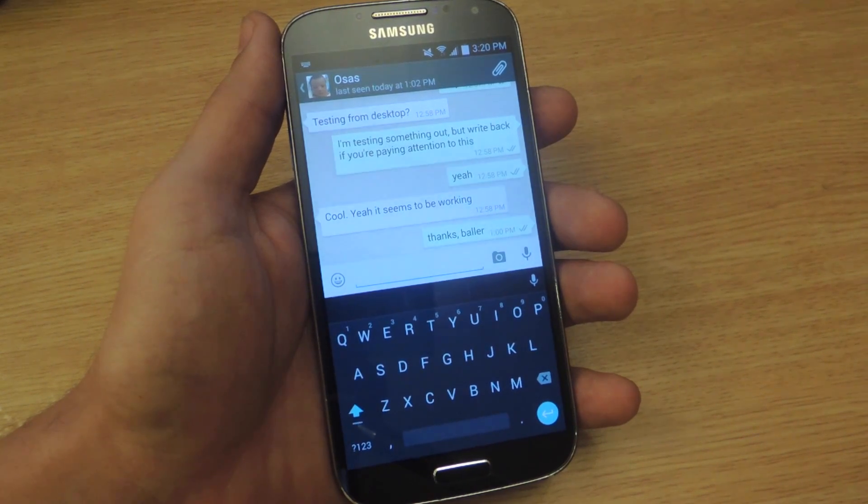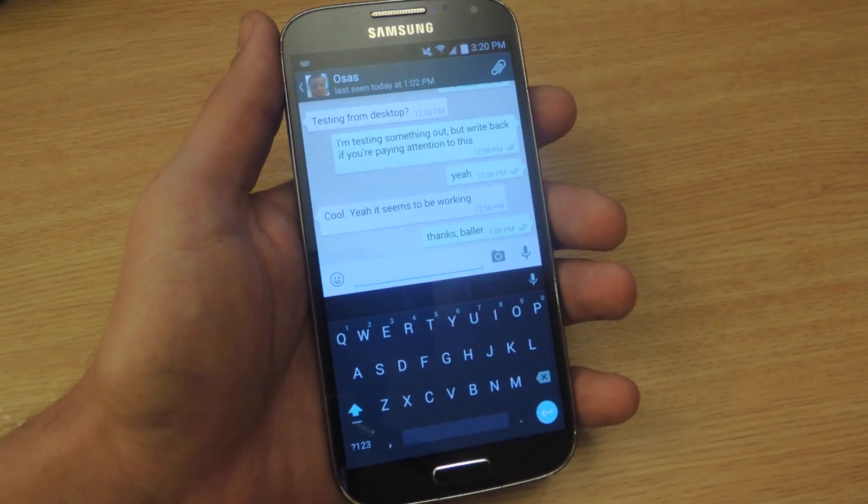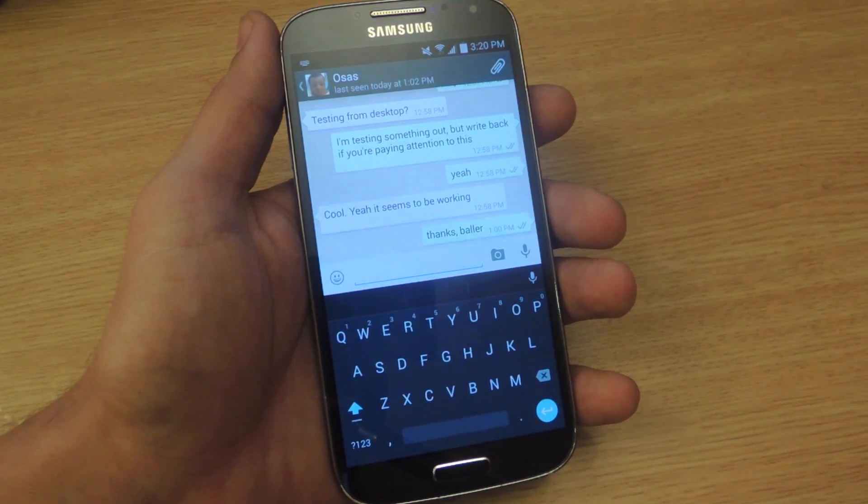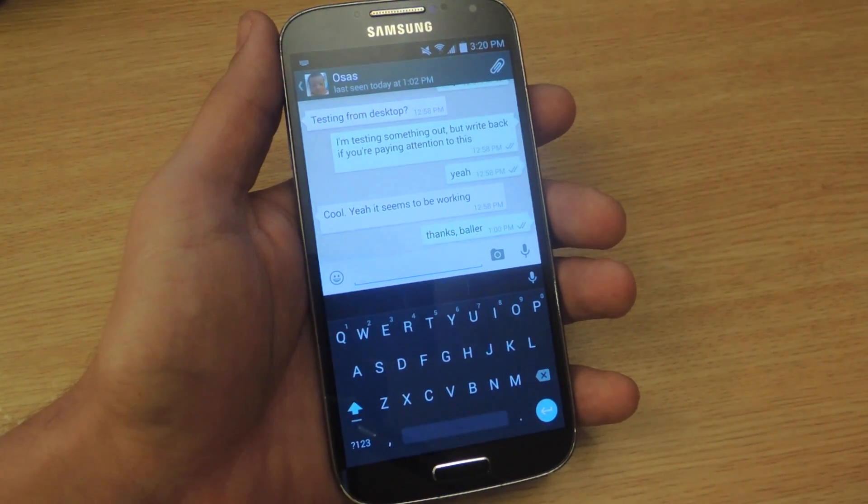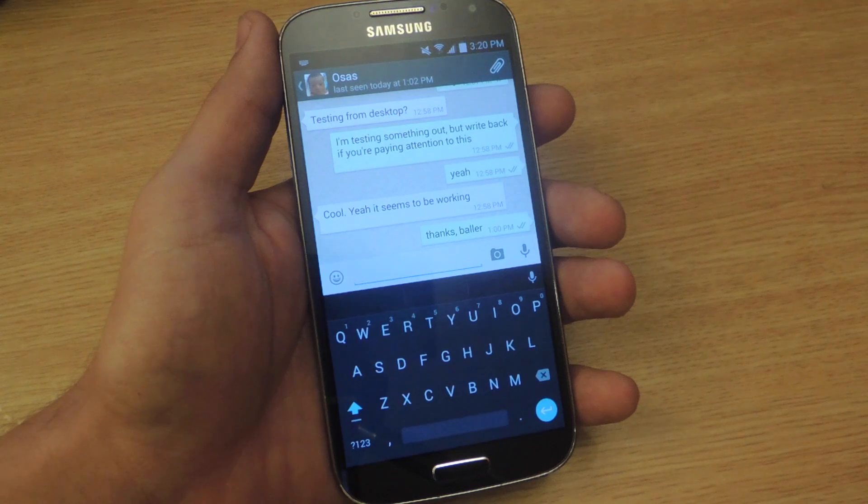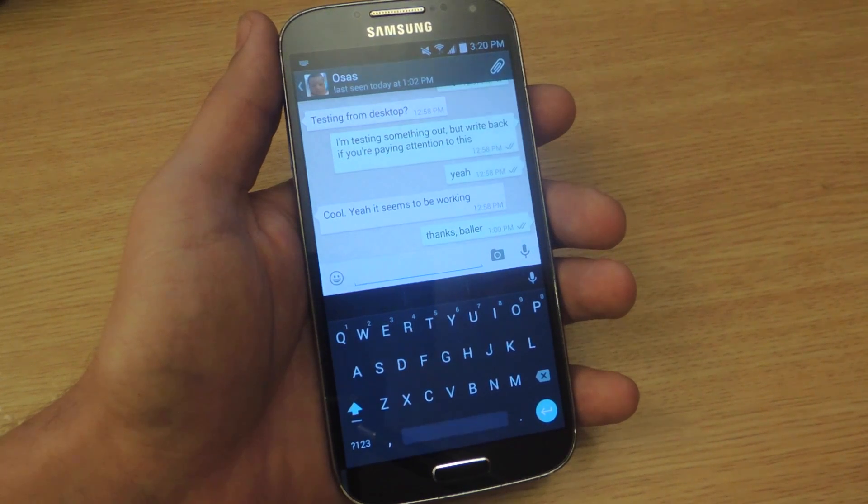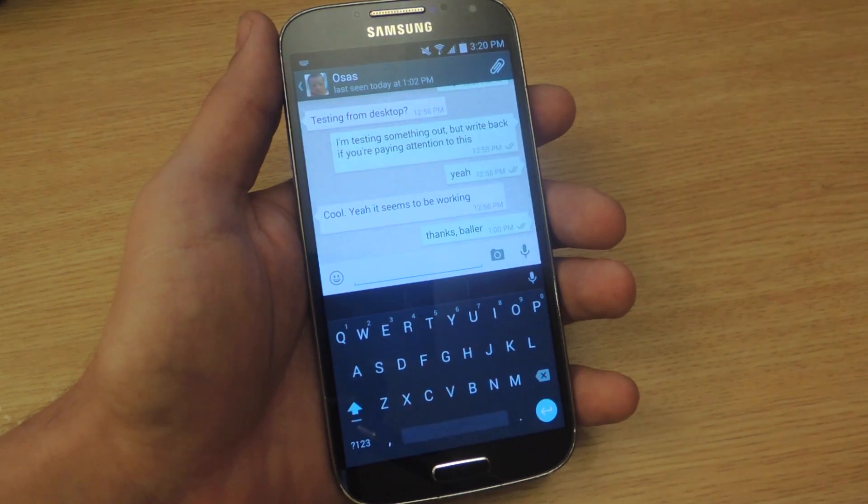What's up, everybody? It's Neil here with GadgetHacks, and today I'm going to show you how to use the popular third-party messaging app called WhatsApp on your desktop browser.